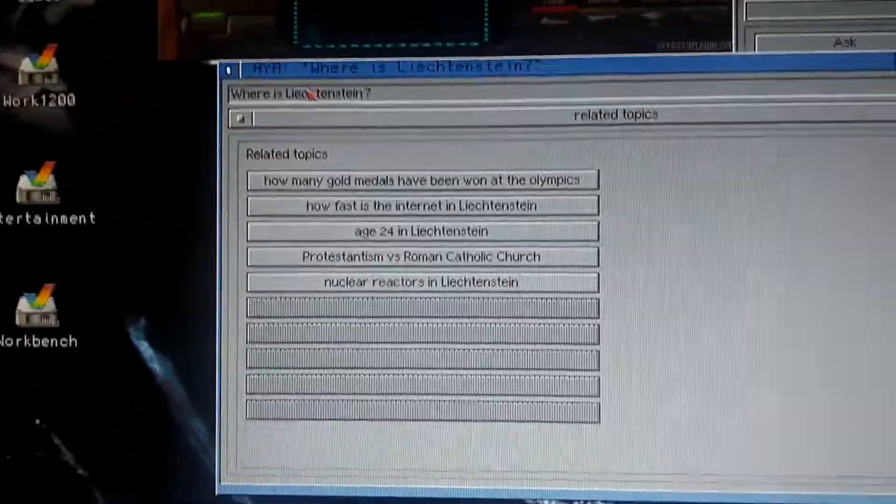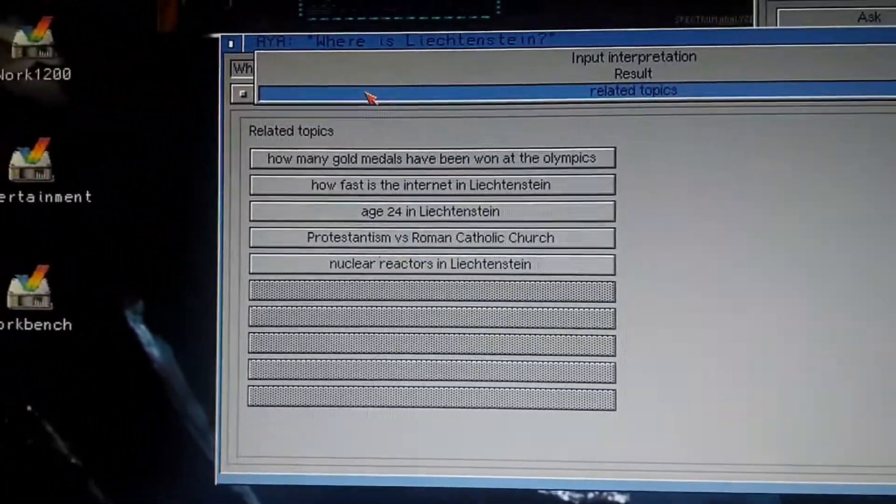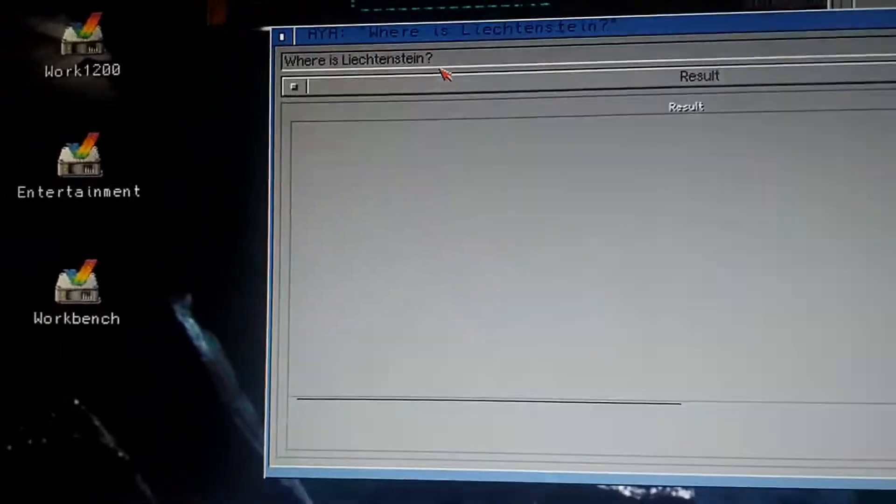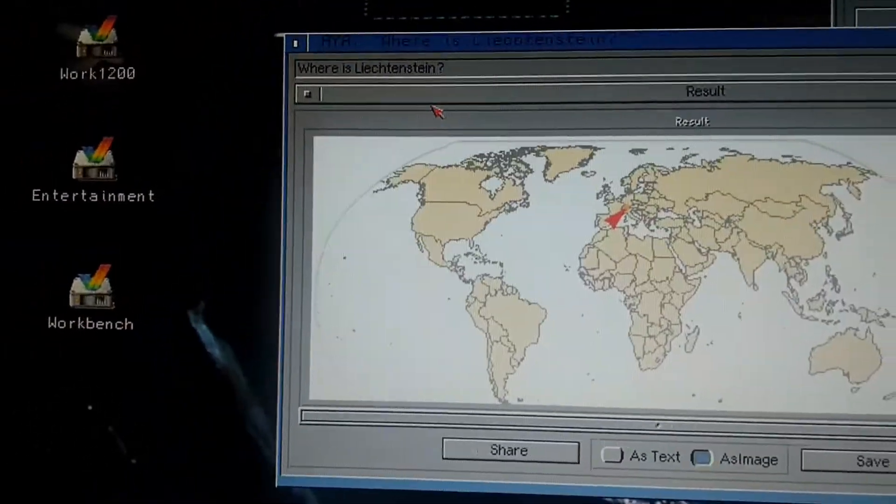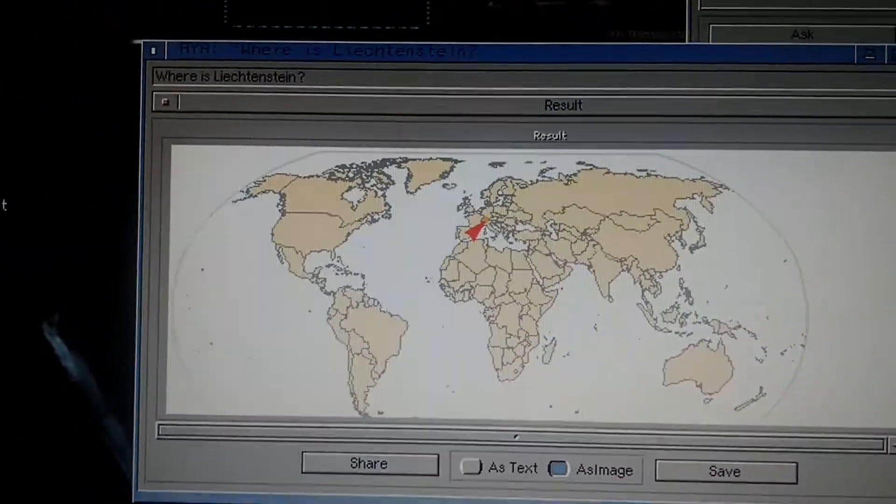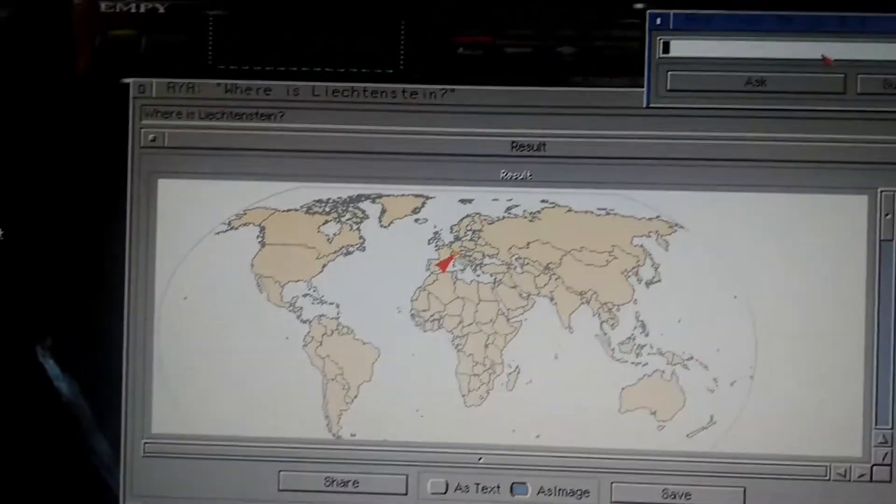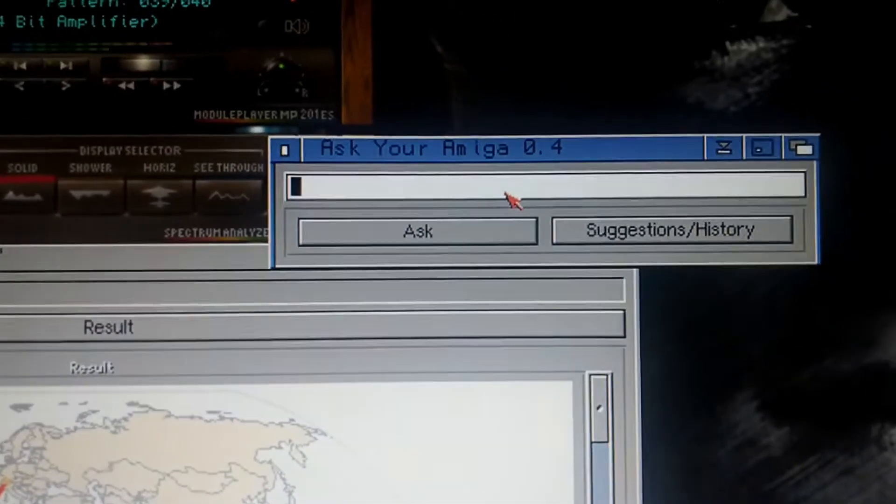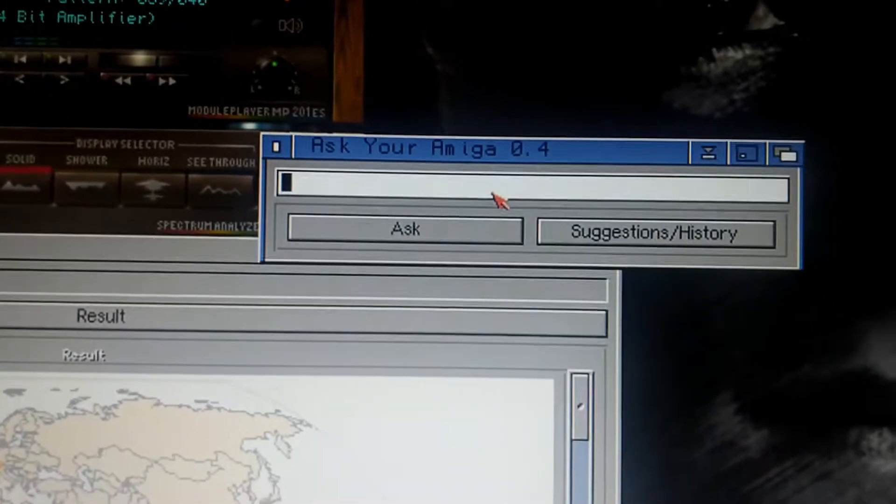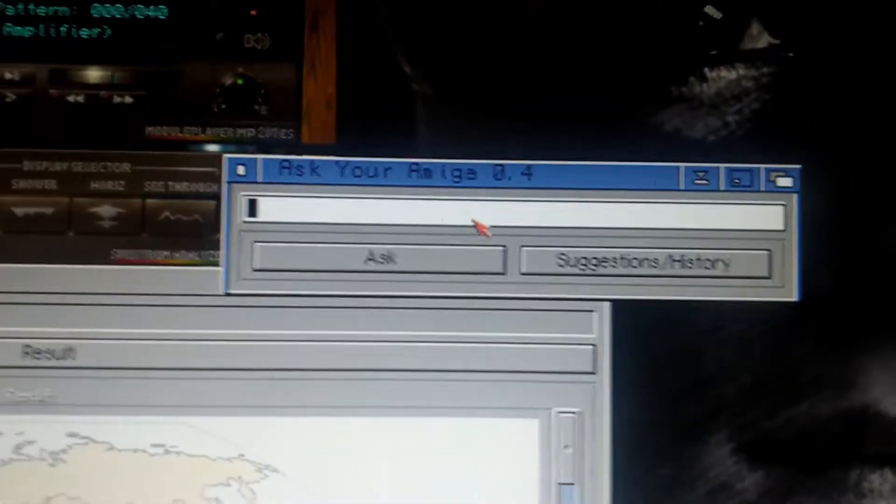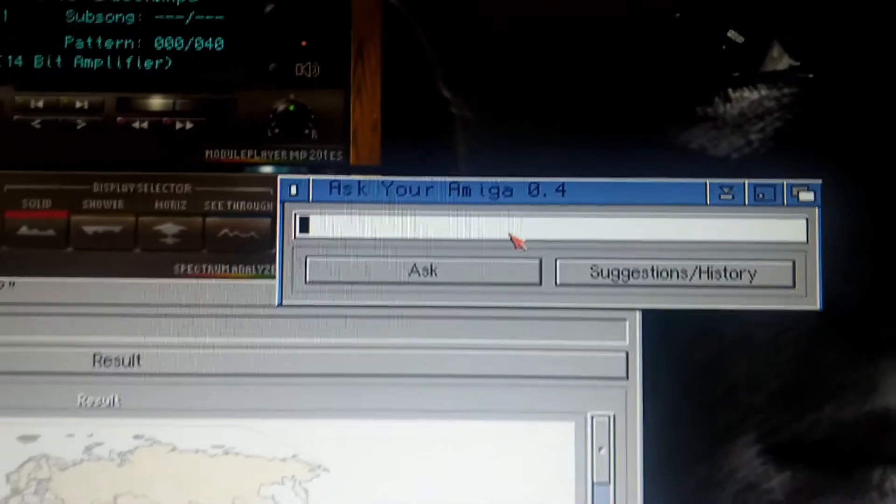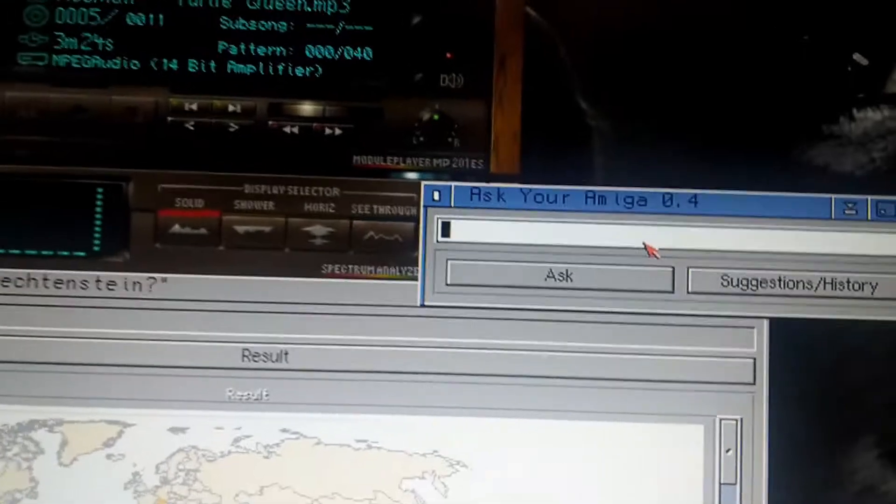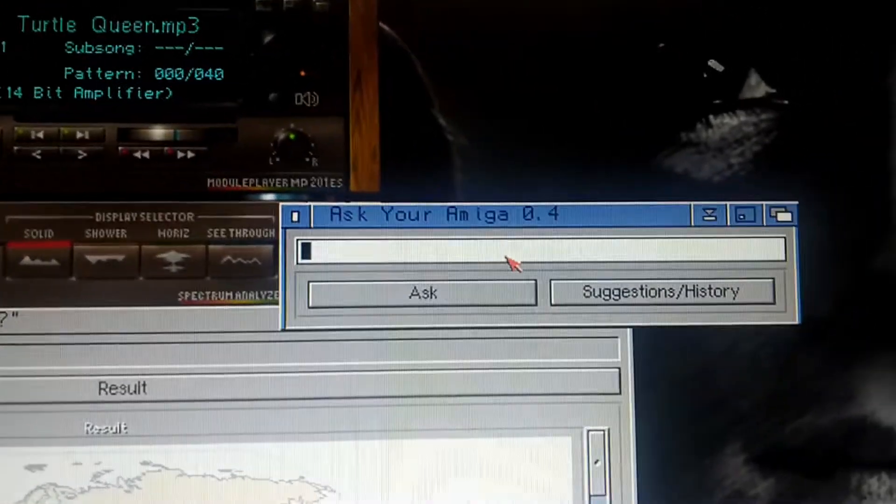So this is all online. Quite interesting. No need for a web browser, you just ask online. Ask your Amiga. It's out for several Amiga systems. It's quite interesting.